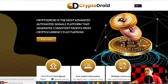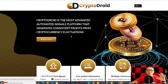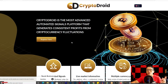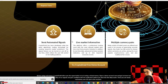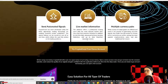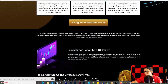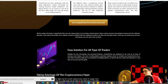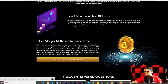Crypto Droid claims to be the most advanced automated signals platform that generates consistent profits from cryptocurrency fluctuations. All software says the same — the point is whether it's profitable or not, whether we can make money or if they only want our money. It's semi-automated signals, which is something good. It covers multiple currency pairs and says it's a solution for all types of trades. Before using real money, Crypto Droid offers you the opportunity to try it using virtual money — open a demo account.